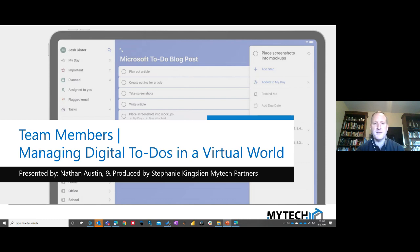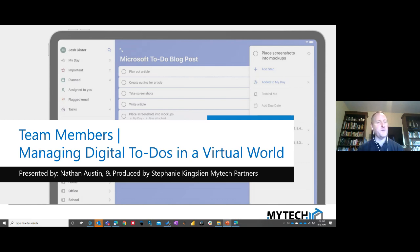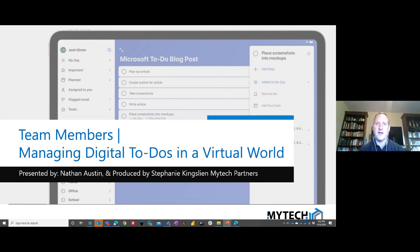We've done a lot of these sessions, and this one in particular we started with 'team members' because it really applies to anyone in your organization — not just department managers, department heads, or supervisors, but anyone. It's designed to help you manage your digital to-do's as an individual, covering the different ways actions and requests come at you.